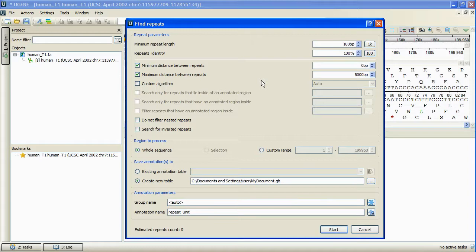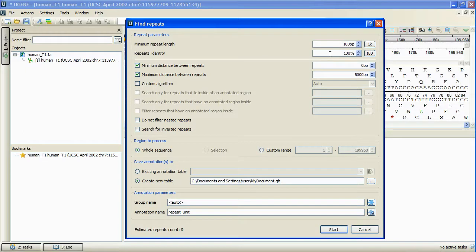Let's consider them. First of all, we can specify the minimal length of the sought-for repeats and their identity rate. The identity rate is the percentage of matched-unmatched bases in the potential repeats.